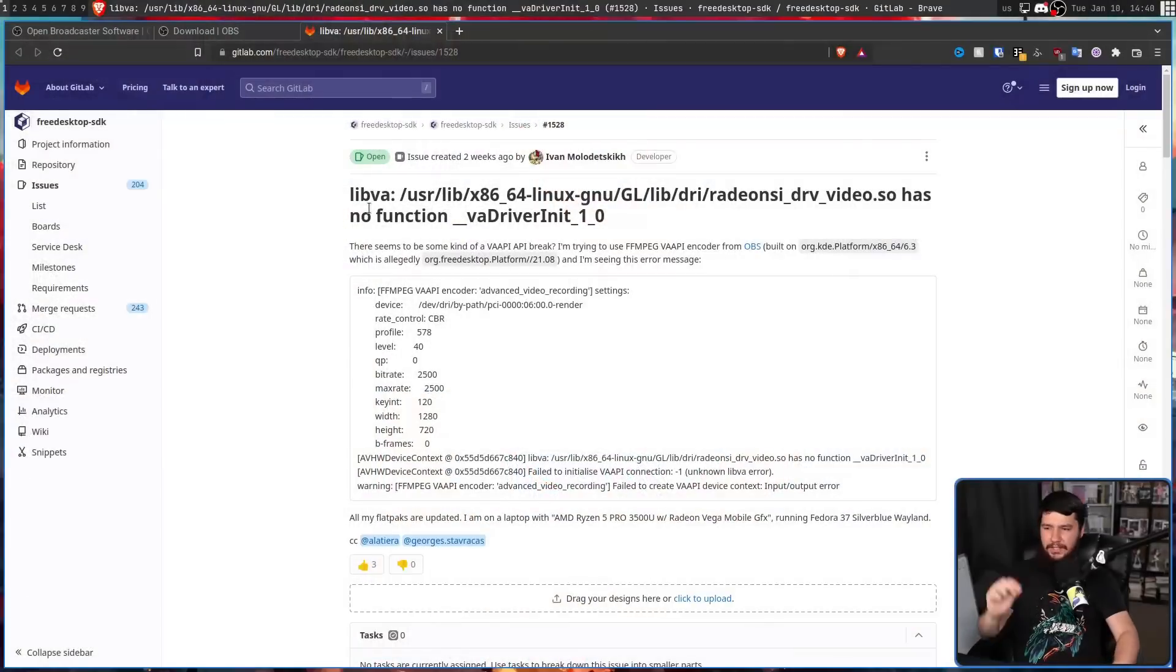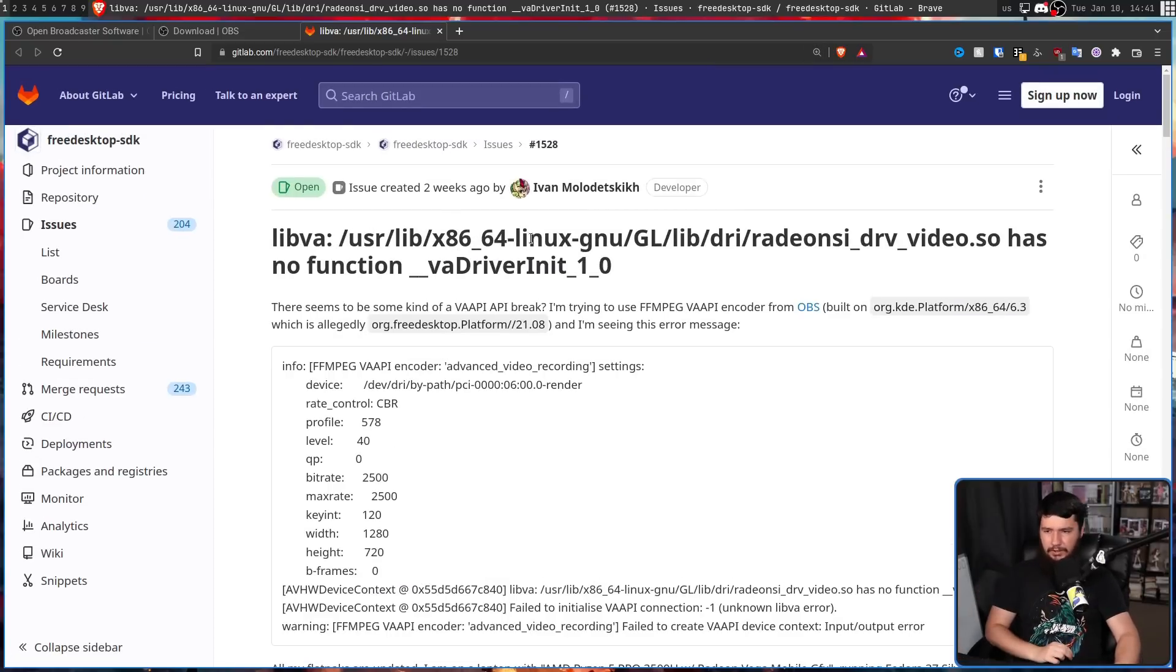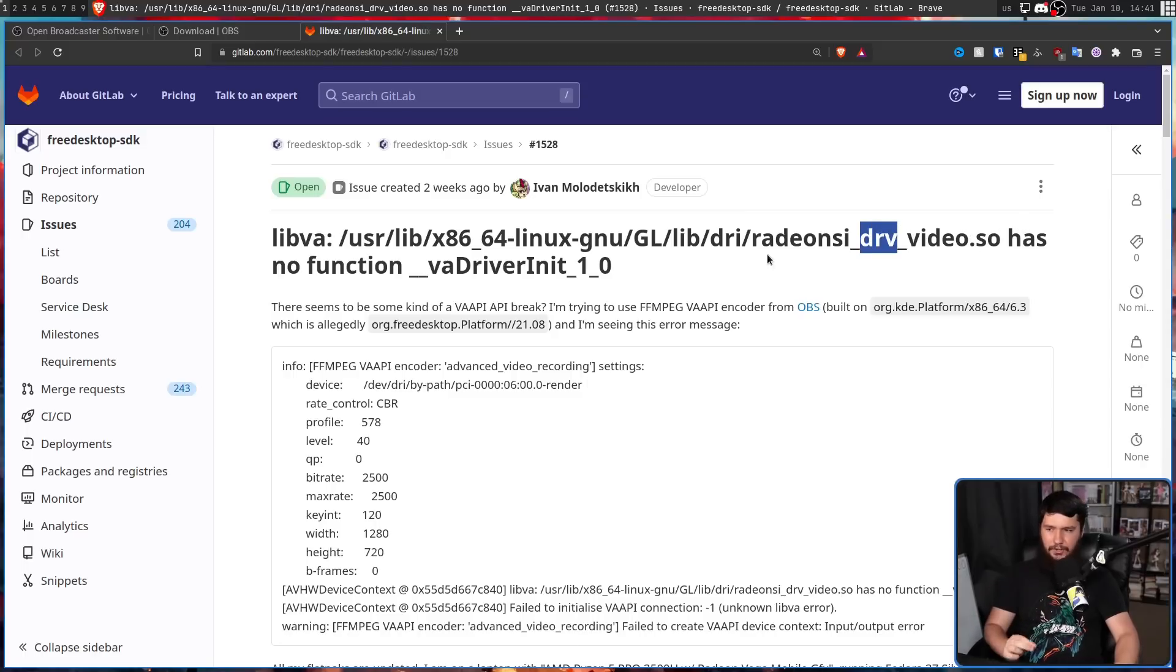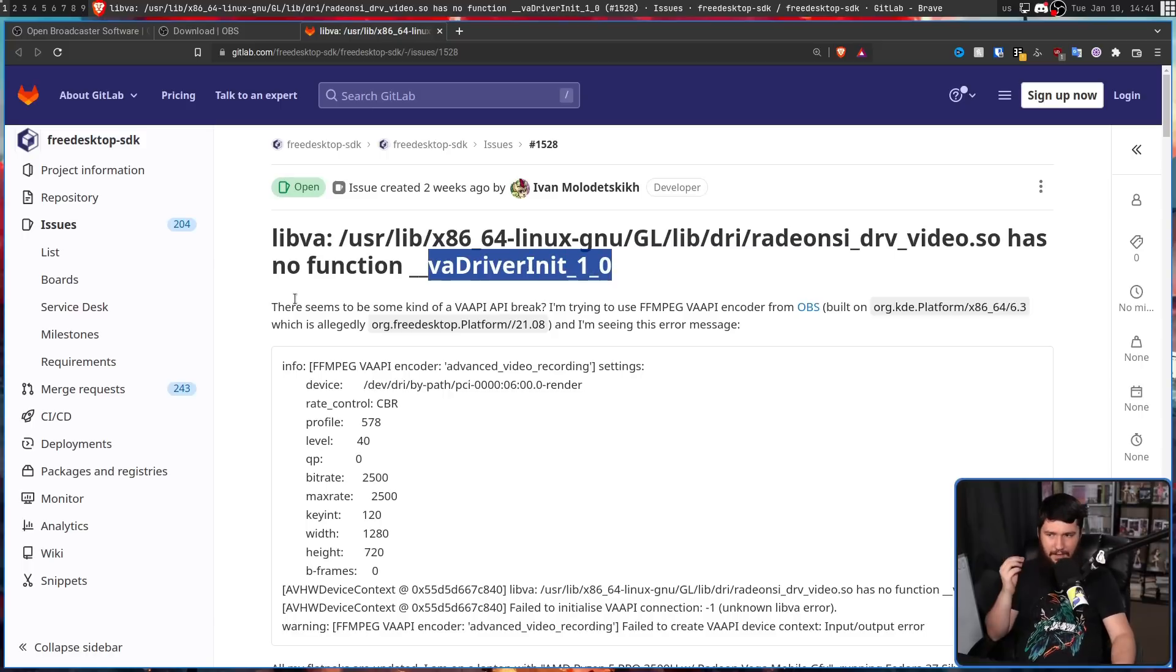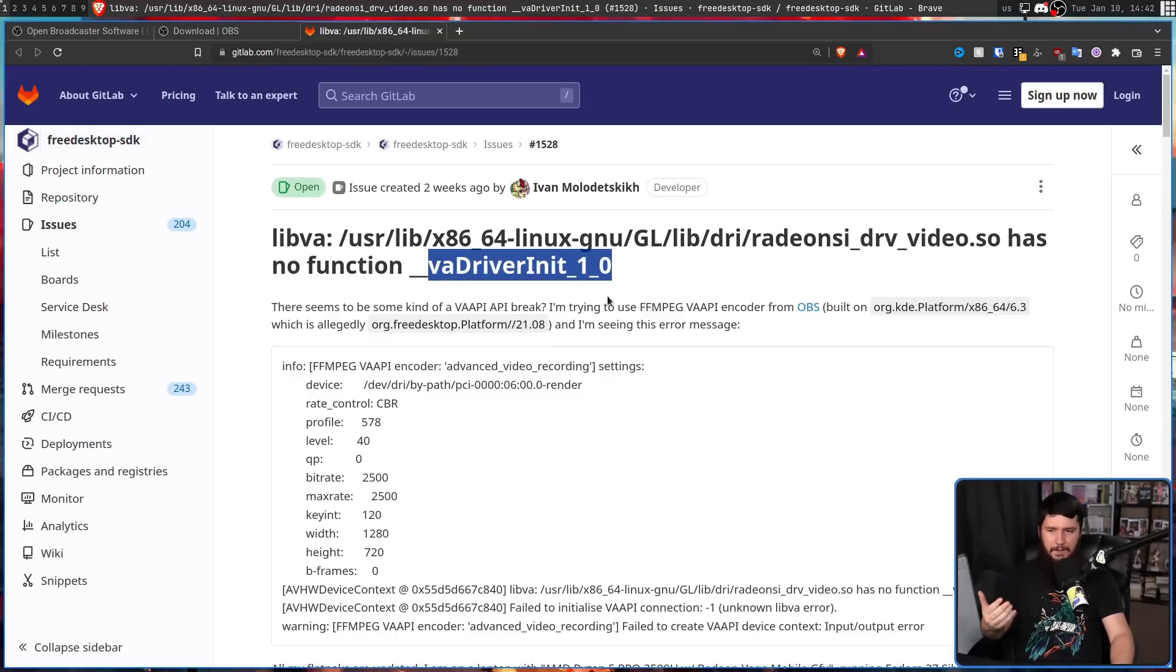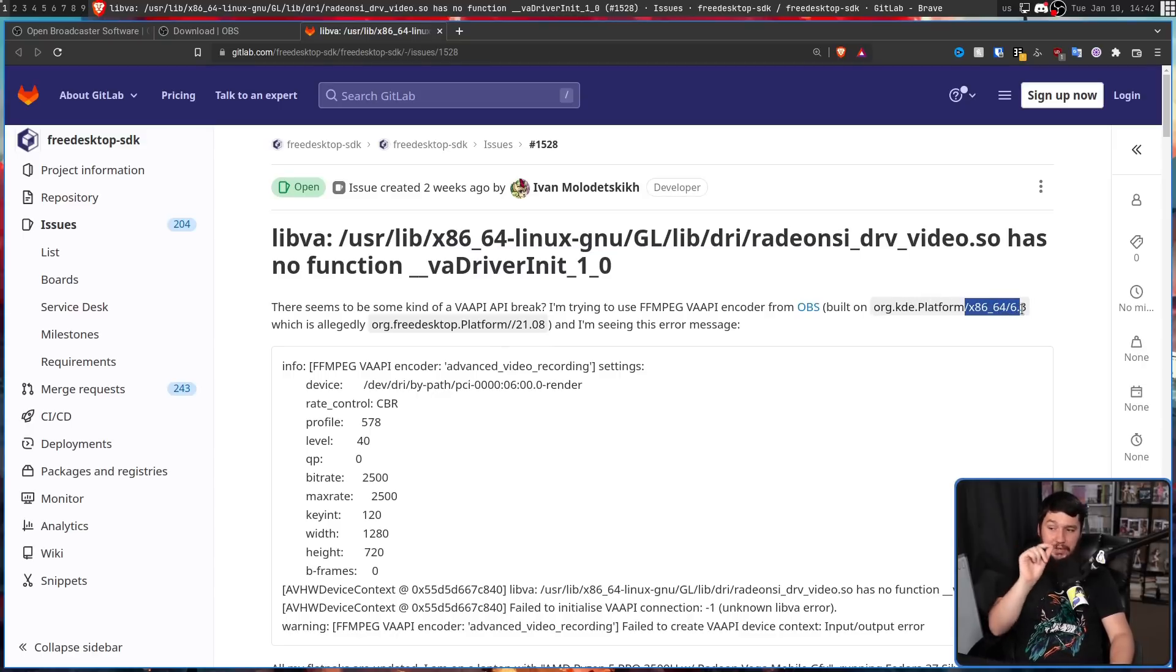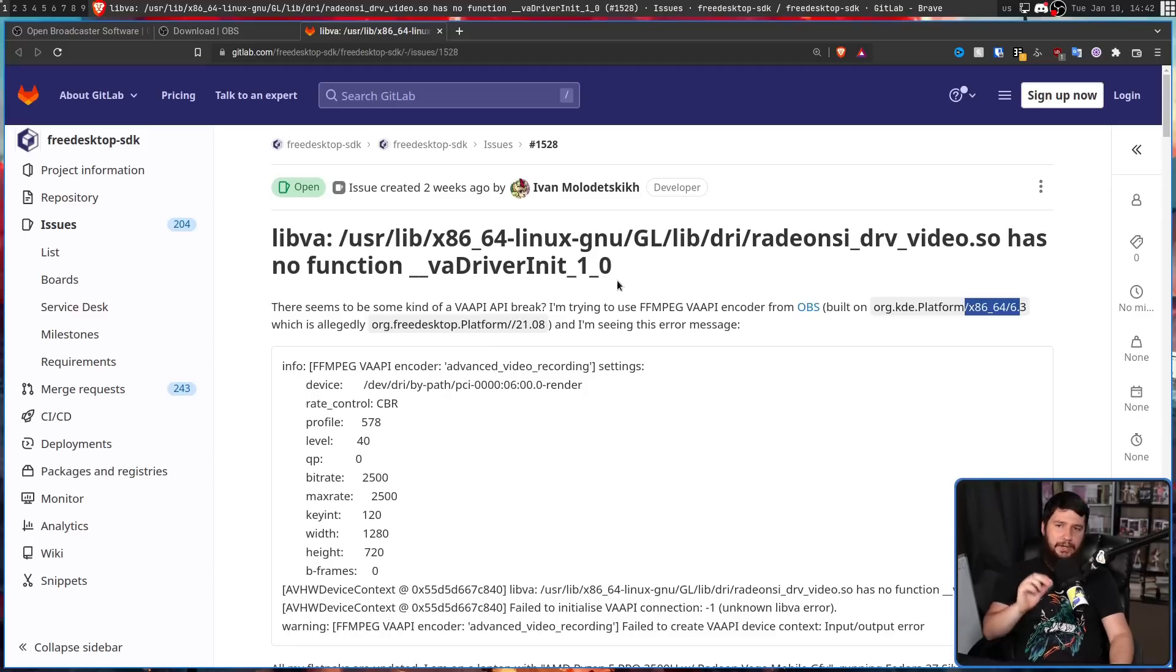After digging around a bit, chatting with Titan 652, reporting the issue, and then being told it's actually a duplicate issue, I was sent to this issue right here: libva /usr/lib/x64 Linux GNU radeon si_drv_video.so has no function va driver init 1.0. There seems to be some kind of VAAPI break. I'm trying to use ffmpeg VAAPI encoder from OBS, built on org.kde.platform /x86_64 6.3, which is allegedly org.freedesktop.platform //21.8.